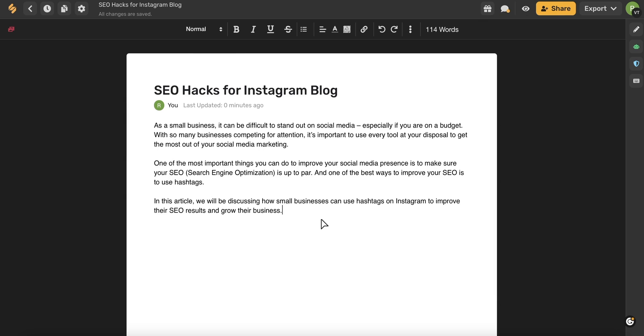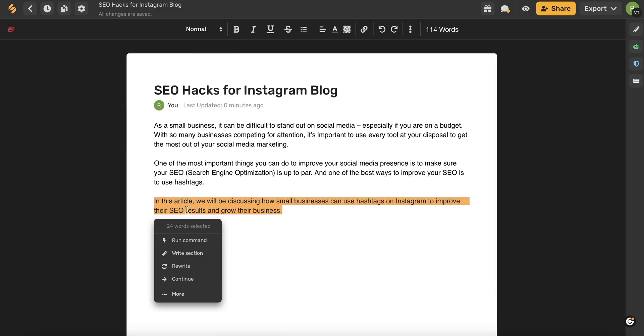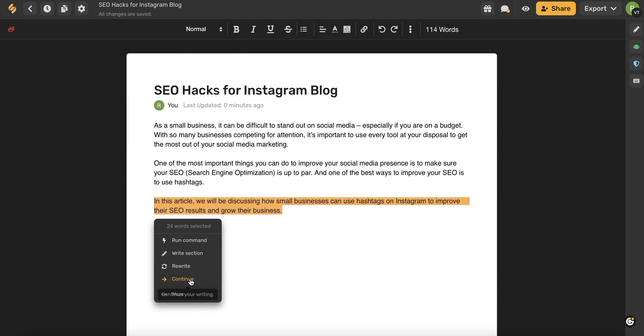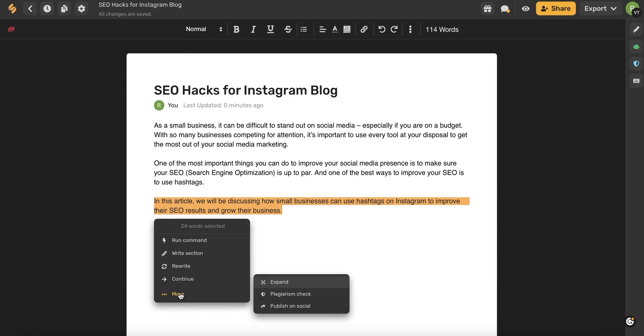Now I'm going to show you a few more writing tools that can be very helpful when you're writing in long form. I really like this sentence here. So I'm going to highlight it and now these options will appear below. I can have the AI write an entire section based on this highlight. I can have the AI rewrite this section that I highlighted. I can have the AI continue my writing.